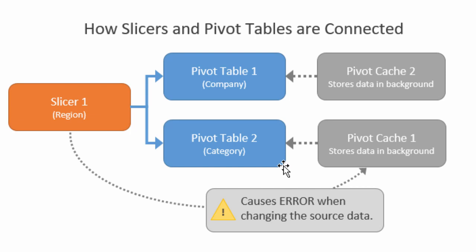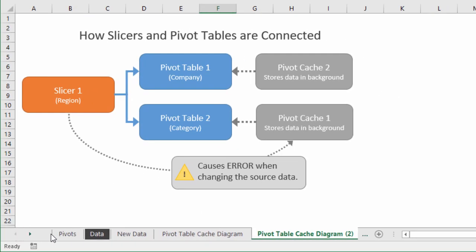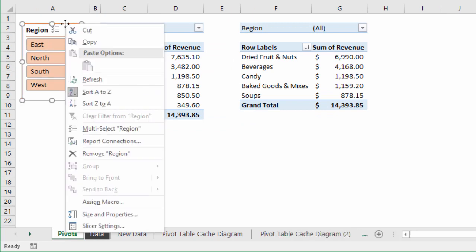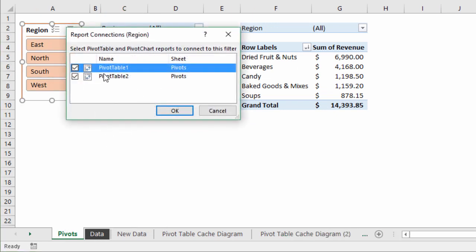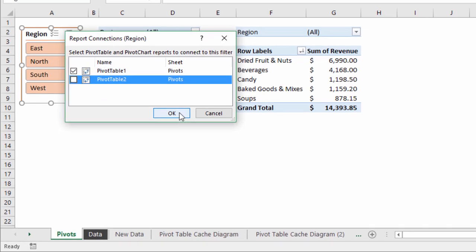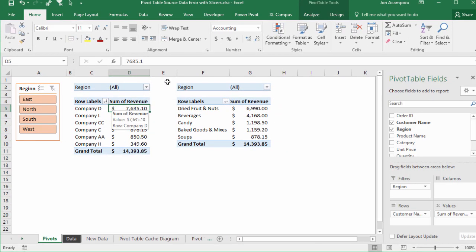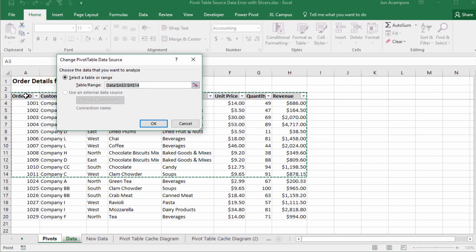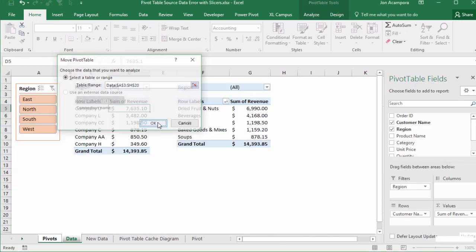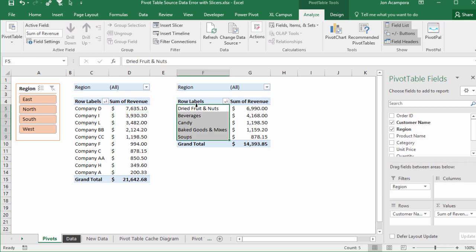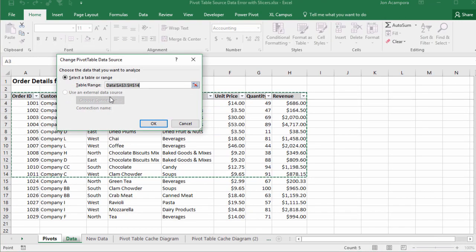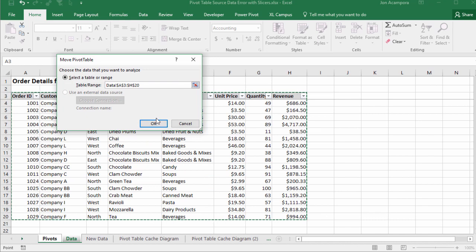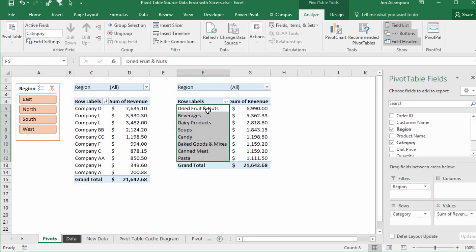There are two ways to fix it. The first way is to go back to the pivots sheet and temporarily disconnect the slicer — currently connected to both pivot tables — disconnect it from pivot table 2 and hit OK. Then go change the source data for each pivot table individually, updating this one first and hitting OK.